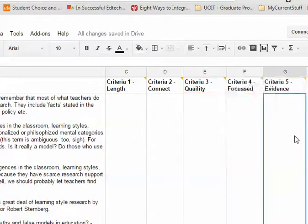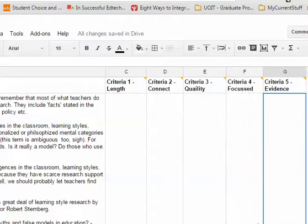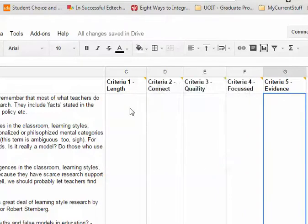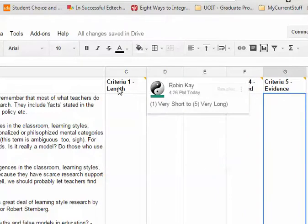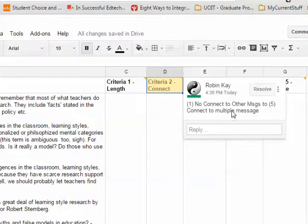I've right-clicked and added my criteria for each of these, and perhaps I've written on a piece of paper what they mean in terms of... So connect might be connect to one other message, or no connection to any other message, connection to one, to multiple messages. Maybe I don't want to range from one to five in terms of my rating.